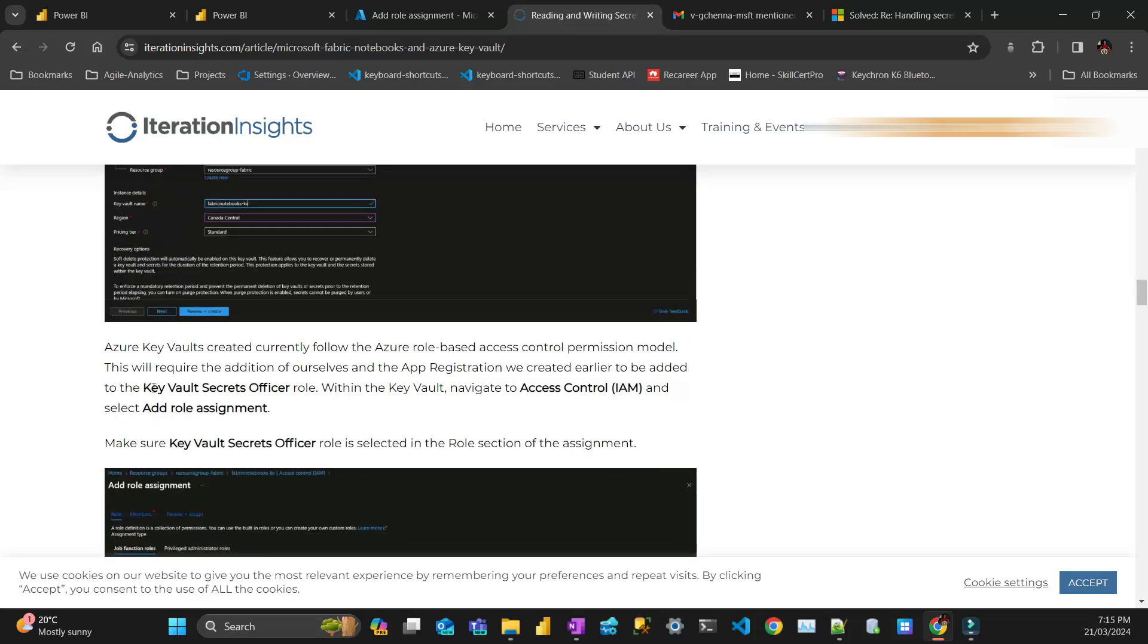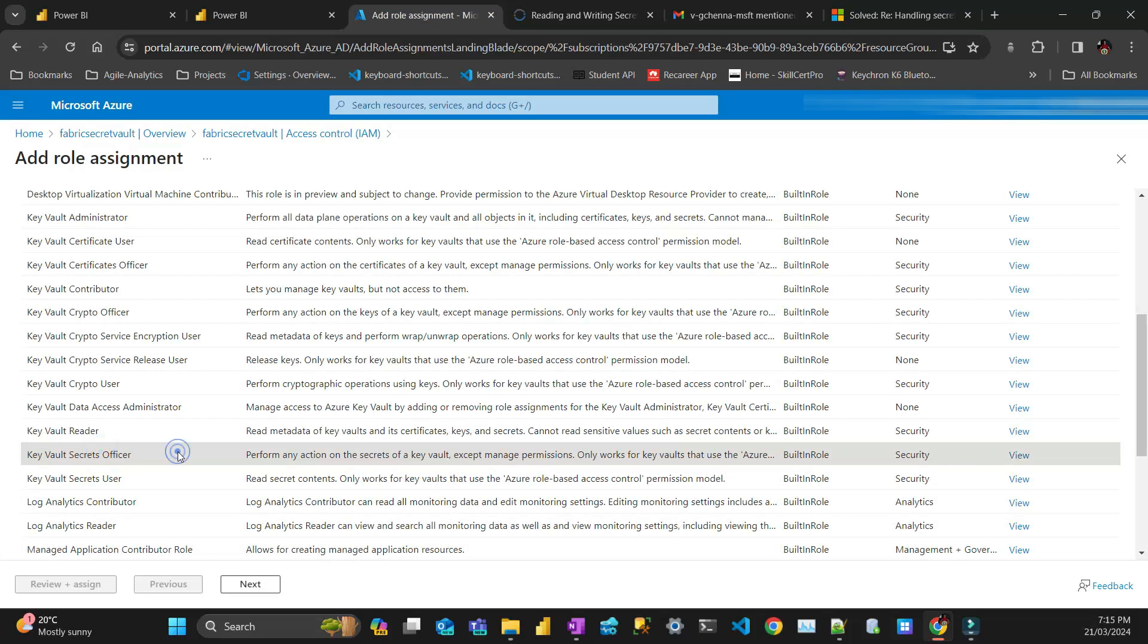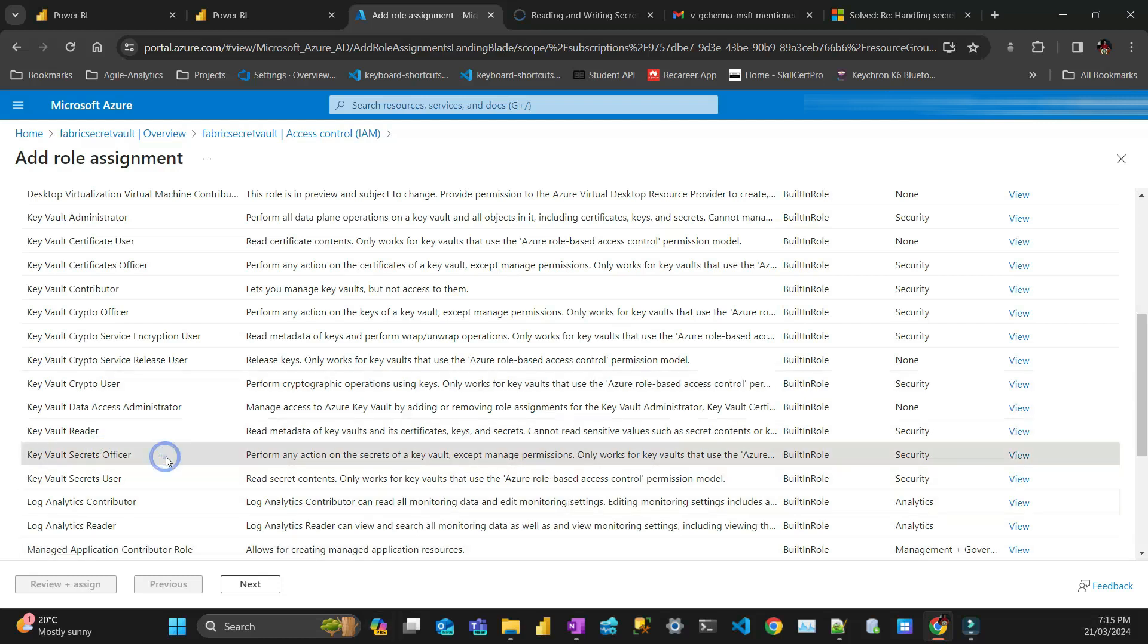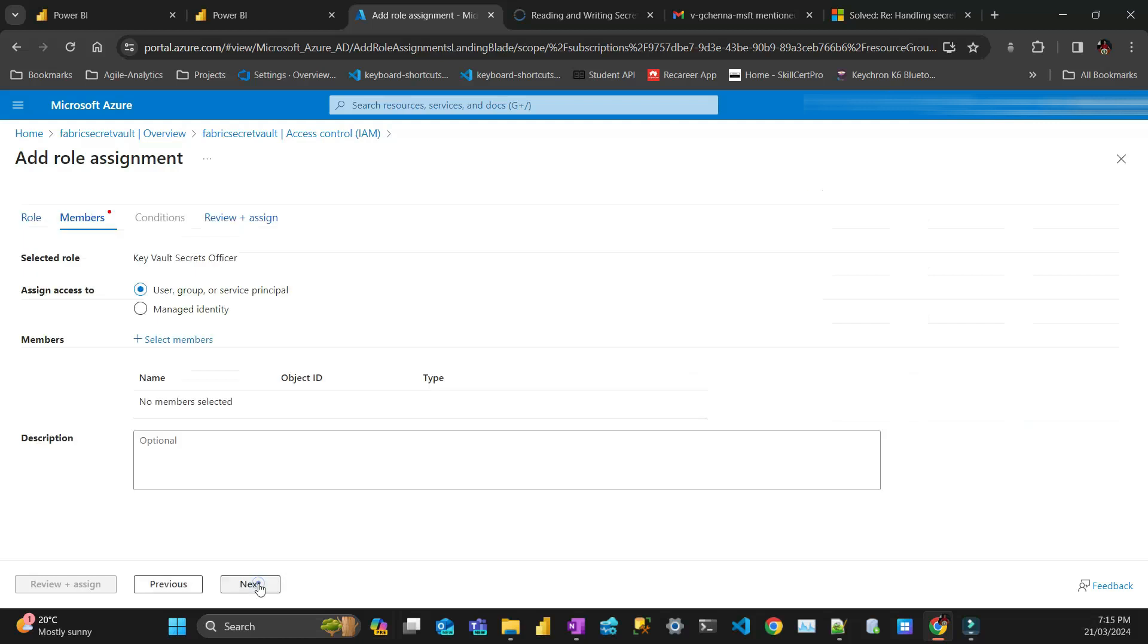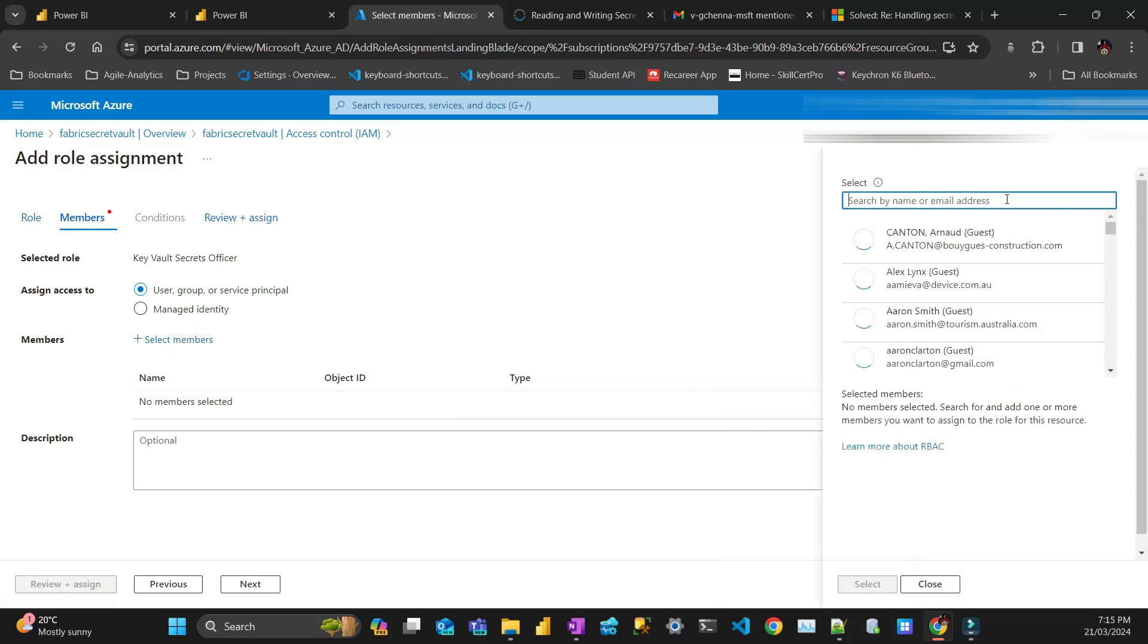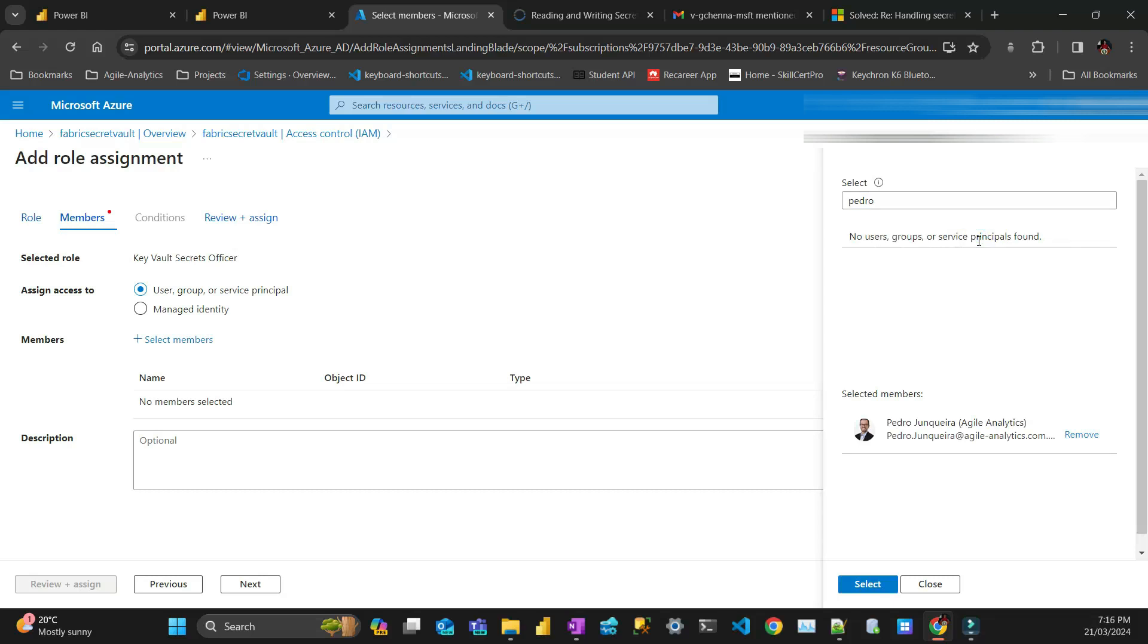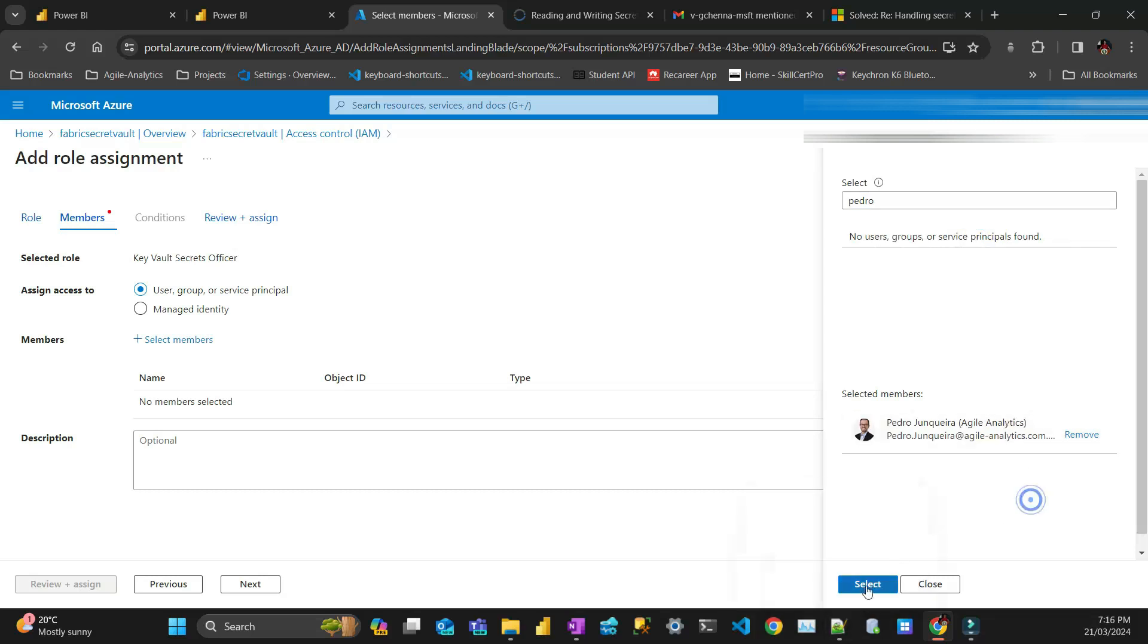Key Vault Secret Officer. So you select this row, Key Vault Secret Officer, and then next. And then you're going to go and select members. And then in my case, that's going to be myself, because myself is the person that's going to make the call from the notebook.